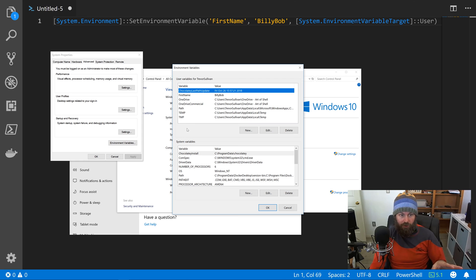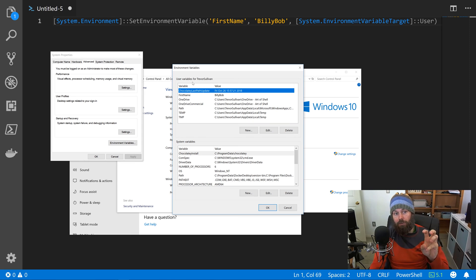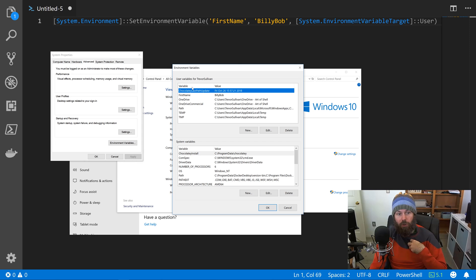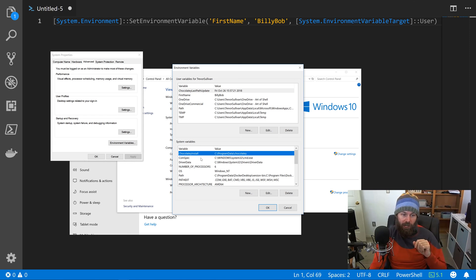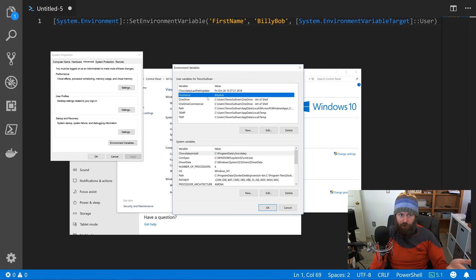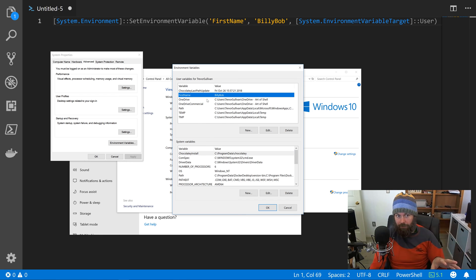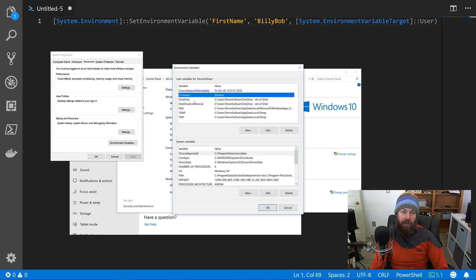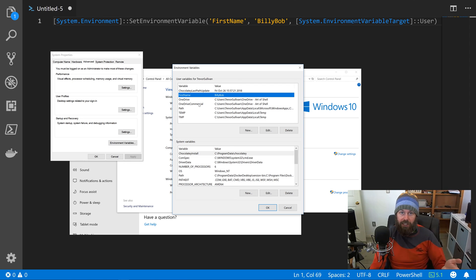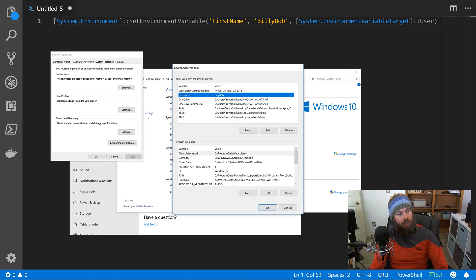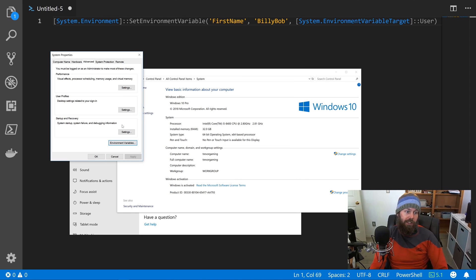And then if you go to Advanced System Settings and then Environment Variables, you have up here at the top my user profile environment variables, and then down here you have the system-wide, kind of global environment variables. As you can see, sure enough, this FirstName environment variable has correctly been set from PowerShell. So that's just a visual mechanism that you can use to validate that it actually did take effect.